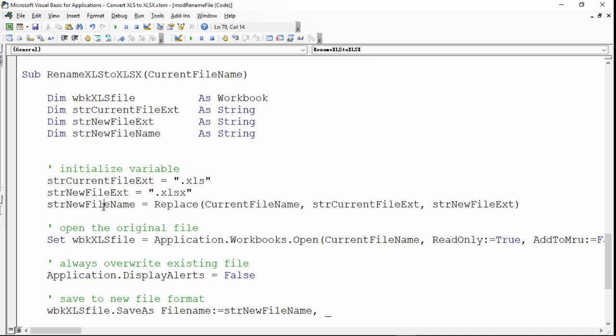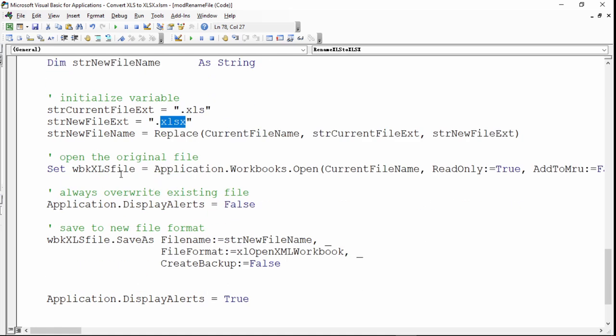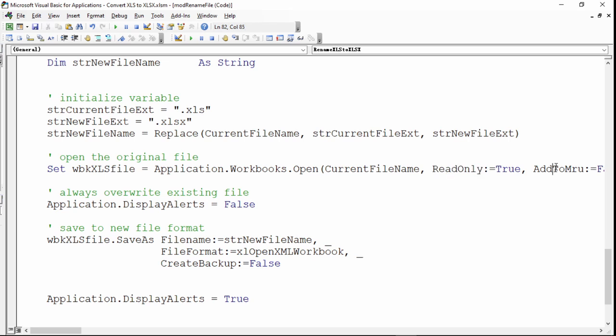Then you open the original file and you will make it as read only and it will not add to the most recent use file because it's very ugly in Excel. You can see a lot of files have been automated, opened by macro, so this is the thing you would want to avoid. Then it turns off display alerts because